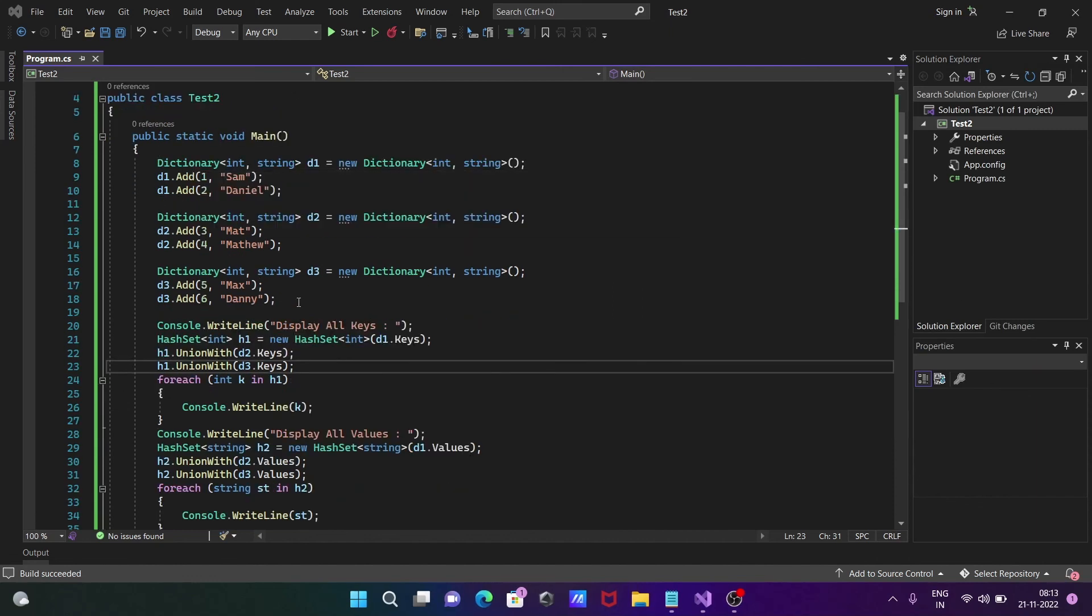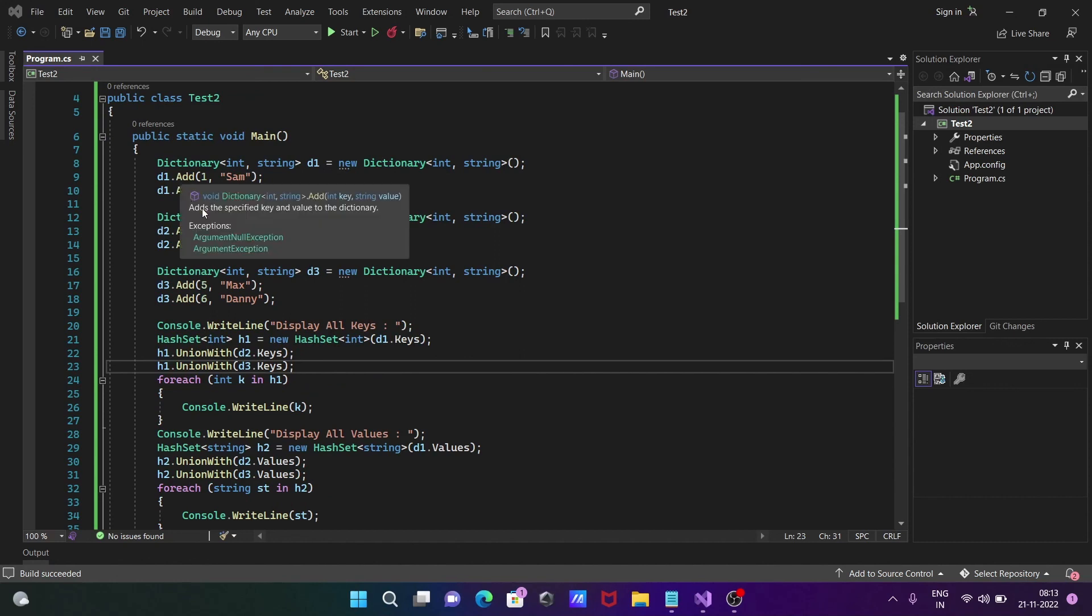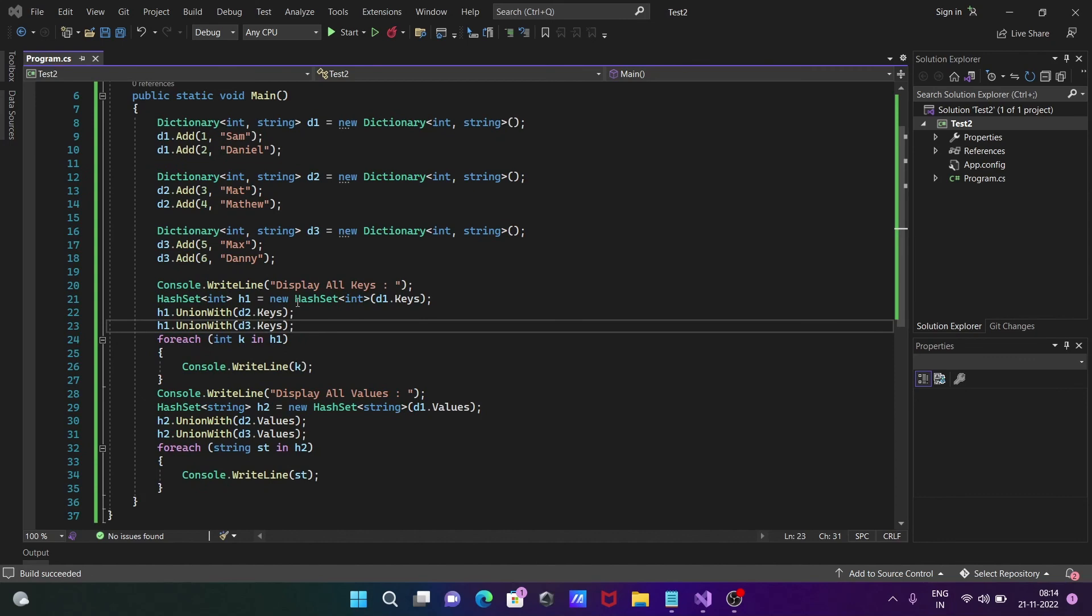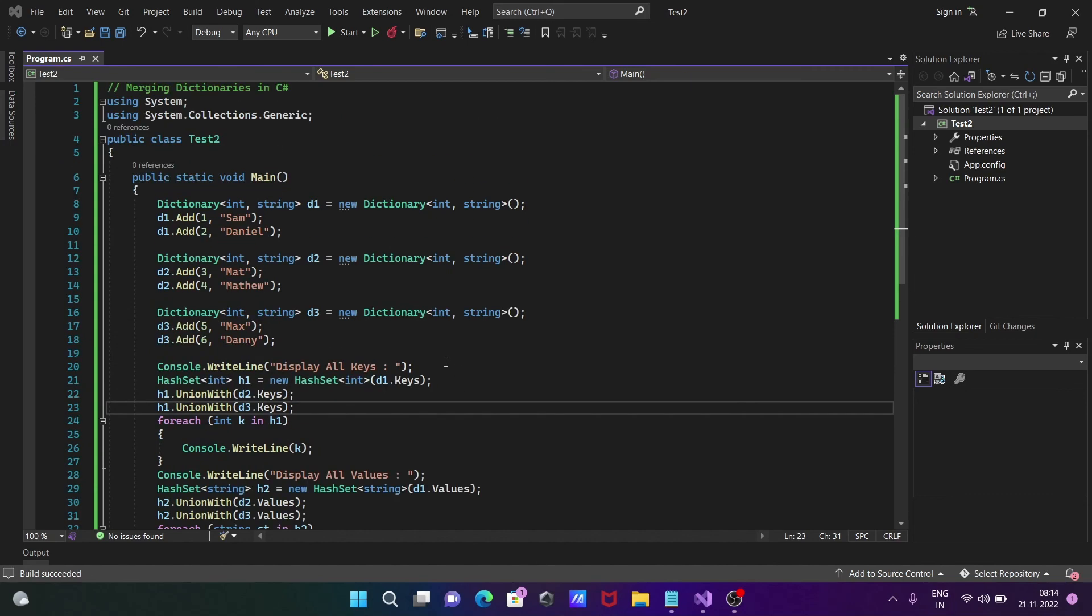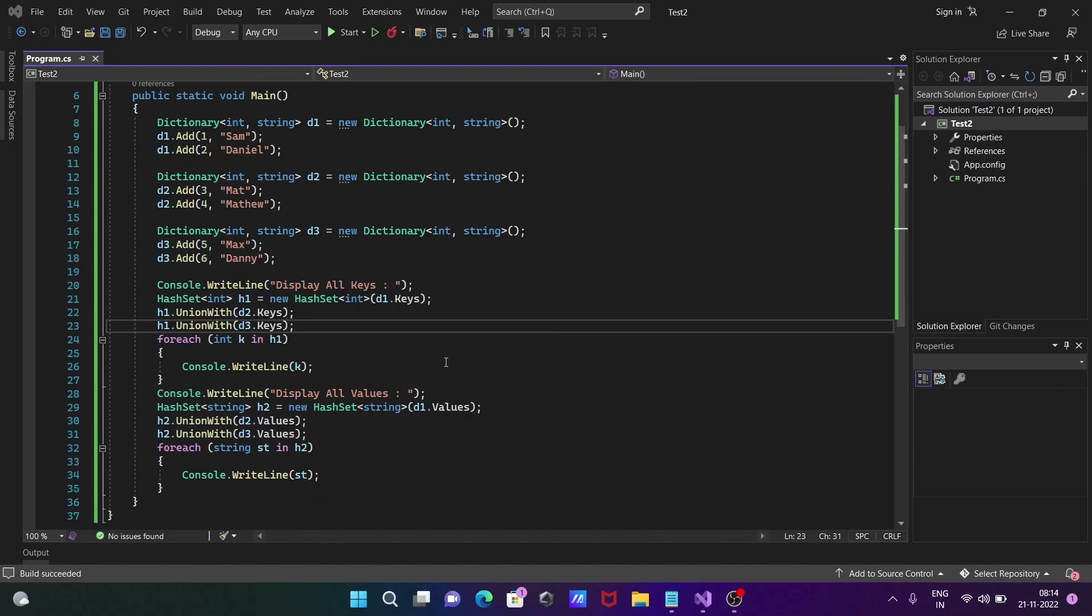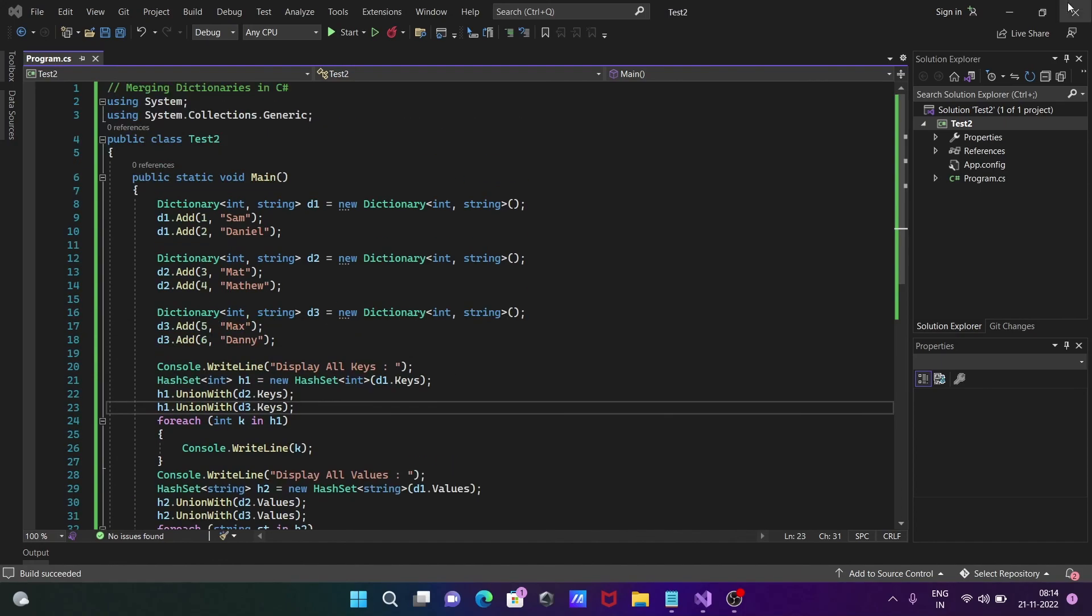This is the simplest way we can merge dictionaries in C#.NET. You can add more dictionaries - three dictionaries are added but you can combine more than three. I hope this video is helpful for you. Thanks for watching, see you in the next video. Thank you.